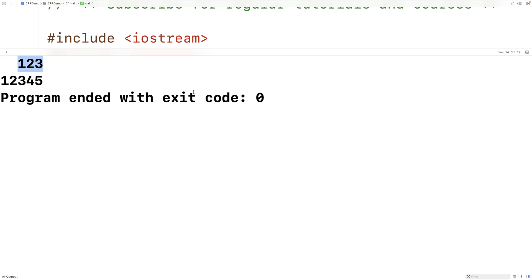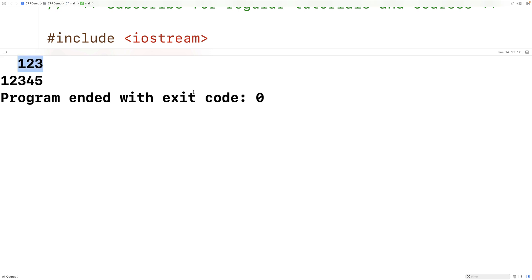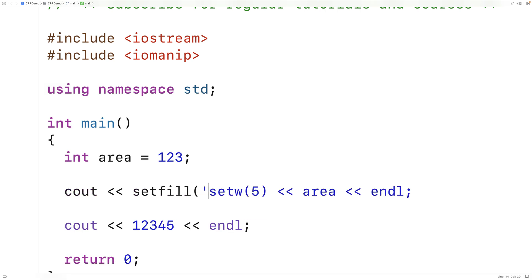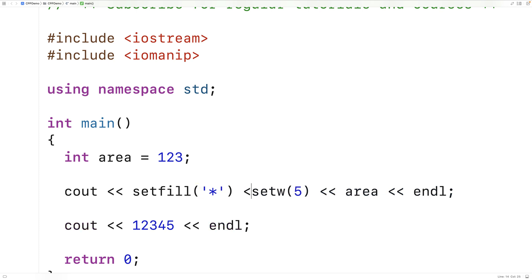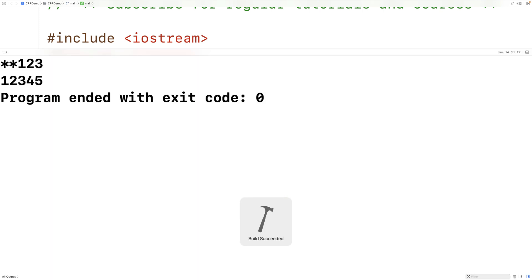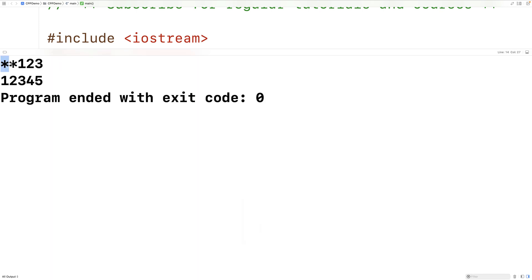We can actually modify the fill character. So here we could say setfill to star followed by setw. And if we save and run this, we'll have modified the fill character to be a star instead of a space.